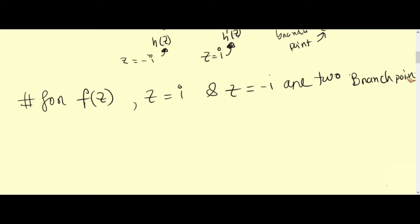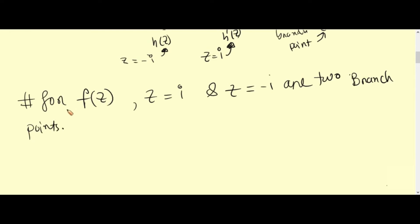Obviously, the points at infinity are also branch points. So we have now identified all the branch points.